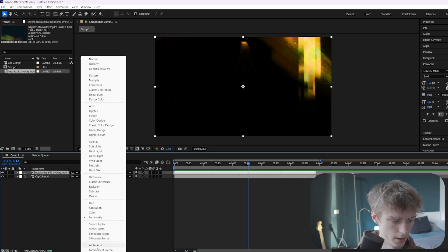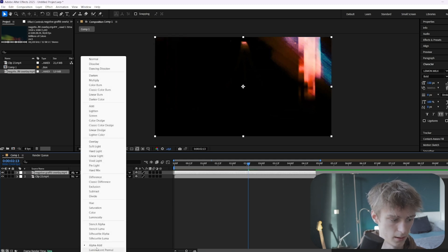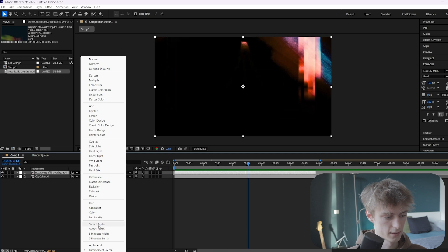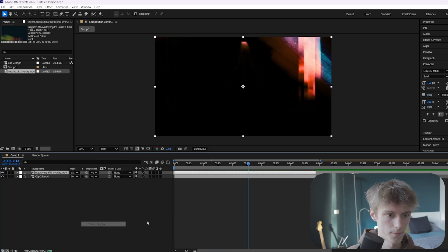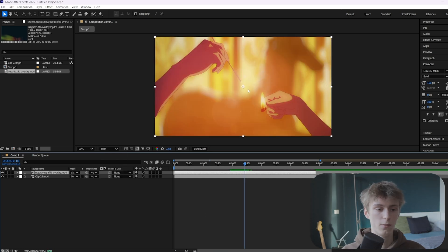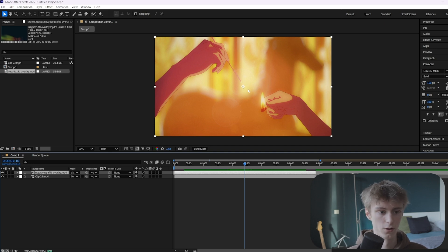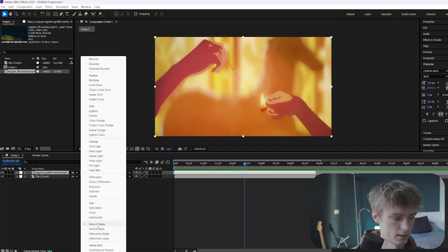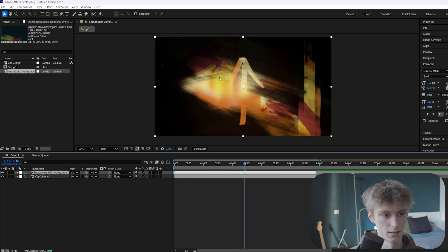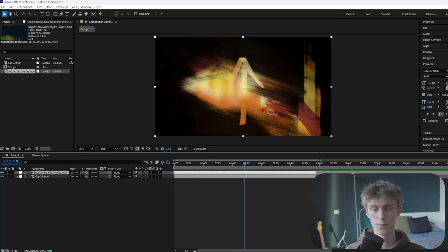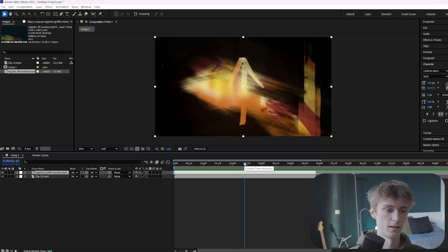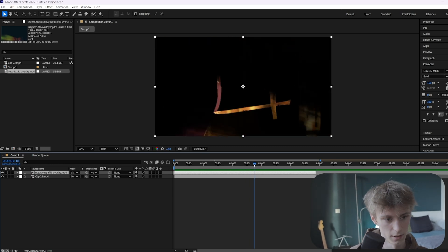The last category — the last two modes aren't really important, they don't do much. But the others are more interesting. Stencil Alpha won't show clearly with this clip, but basically when you have a clip that's only black and white it makes sure the white parts shine through. Stencil Luma also takes the gray parts into account — not only pure white or pure black.